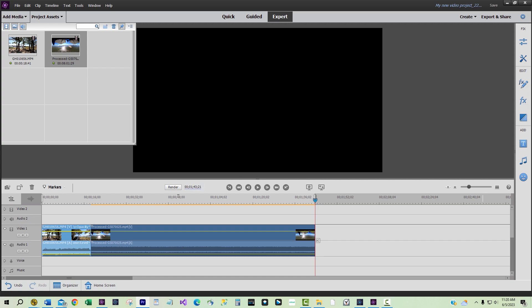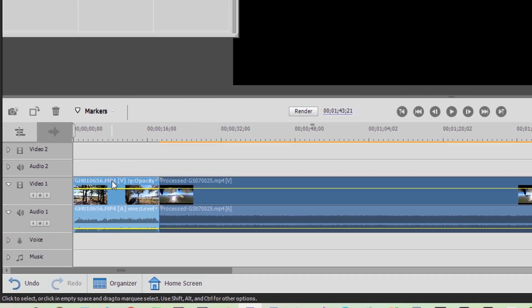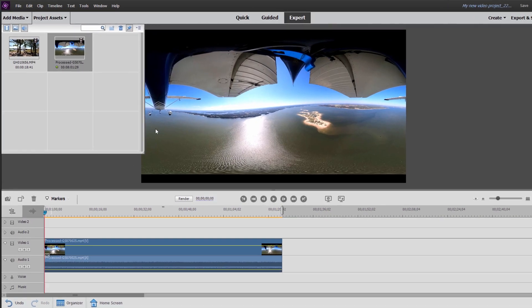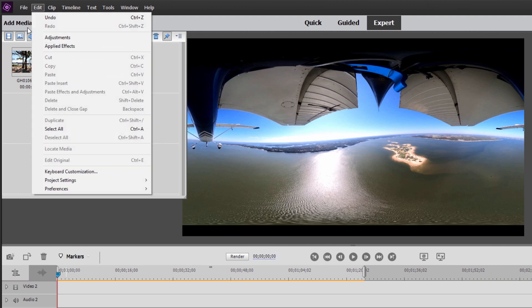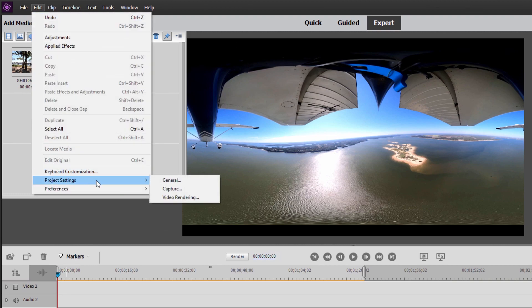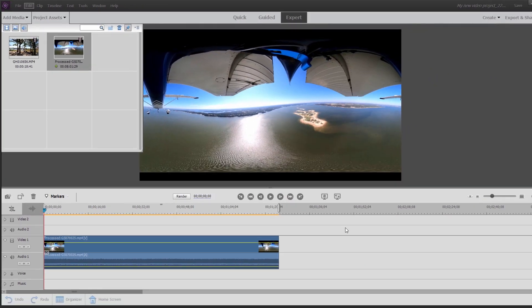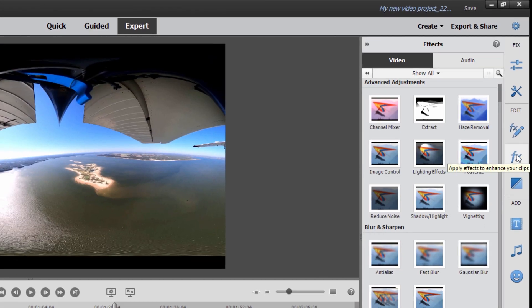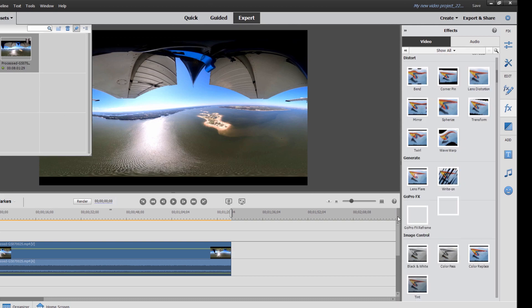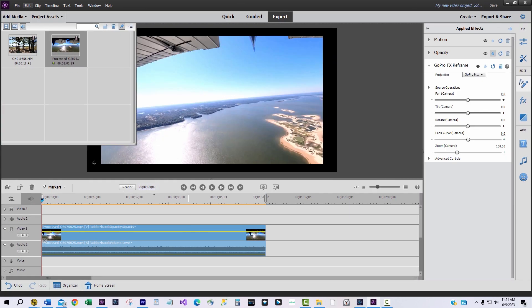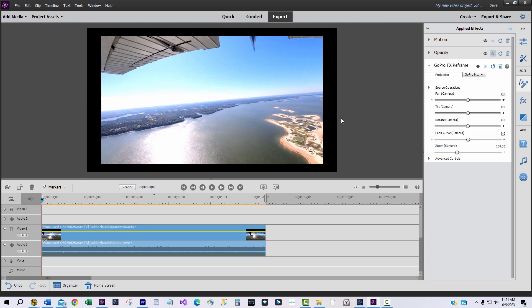Now it's time for some GoPro MAX 360 fun using the GoPro FX Reframe plugin. The first order of business is to delete the GoPro Hero clip from the timeline, since we used it to establish the final frame settings of 1920 by 1080 for the 360 video clip. Note that the settings remain at 1920 by 1080 even after the GoPro Hero clip is removed. Next we need to apply the GoPro FX Reframe plugin to the GoPro MAX 360 clip by dragging it onto the clip from the effects tab.